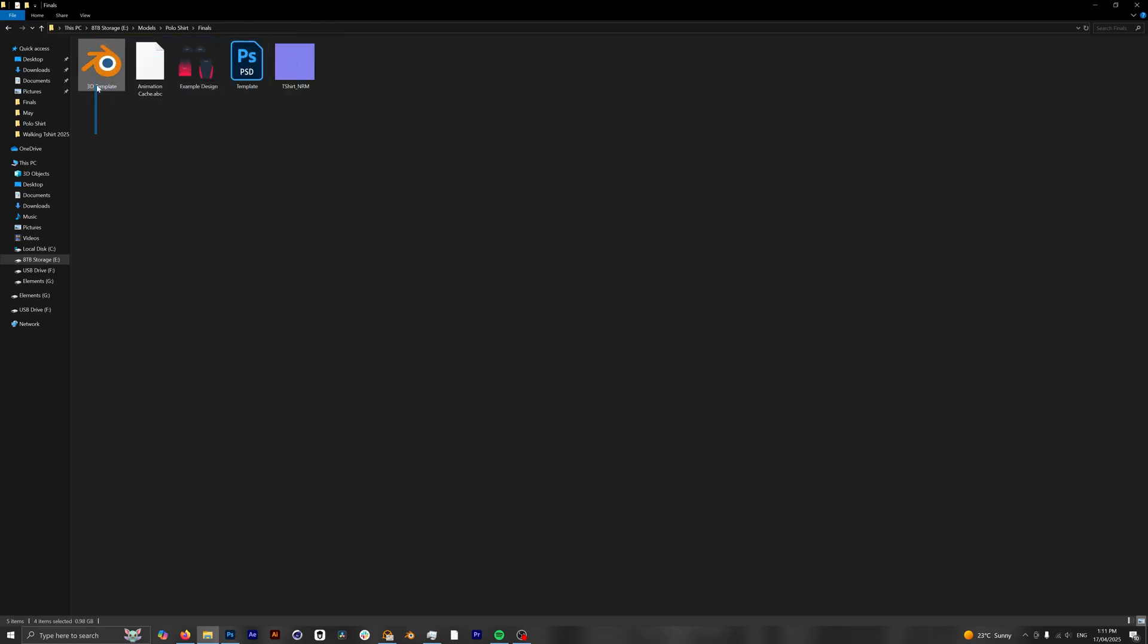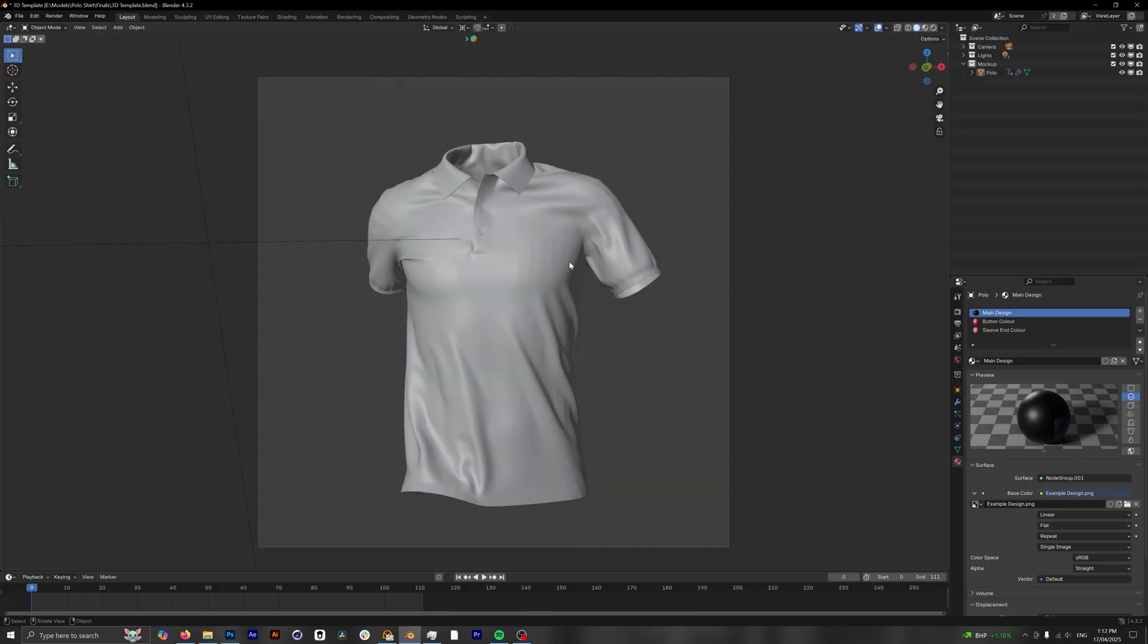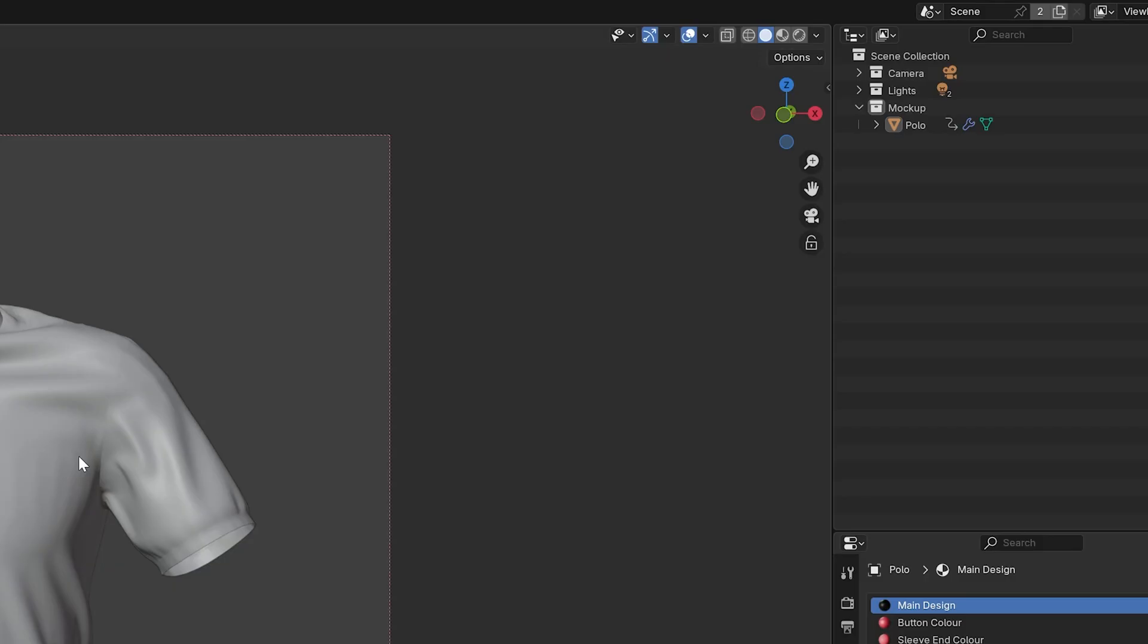Alright, so once you've downloaded the files you're gonna have everything you need right here to get started. So first step, we're gonna open up the 3D template and have a look at what we're working with. Once you've opened up the 3D template we can see the 3D mockup here, but we can't see any colors or any design.